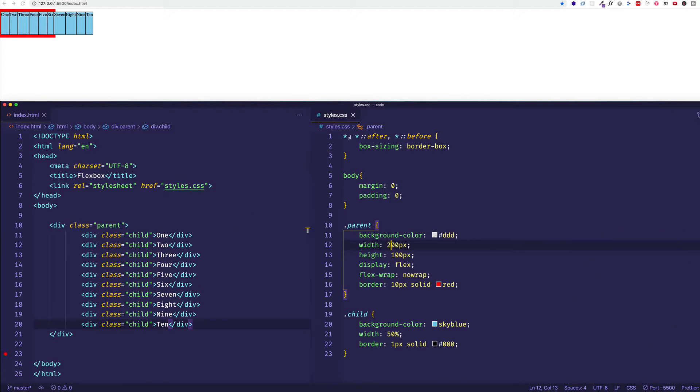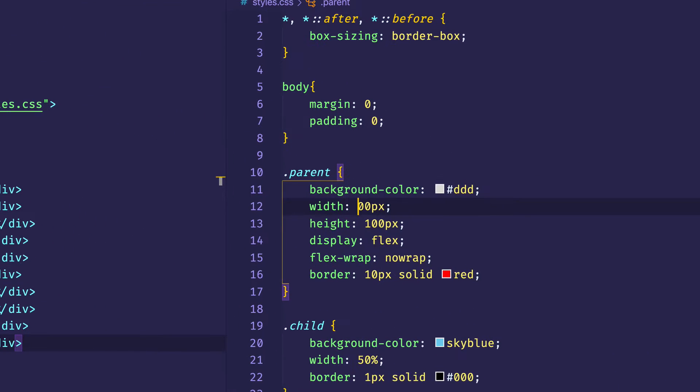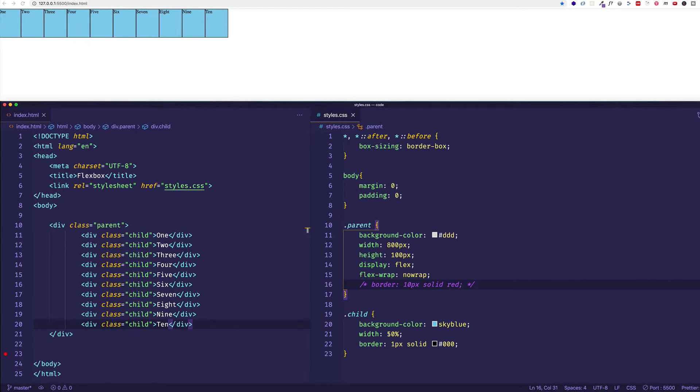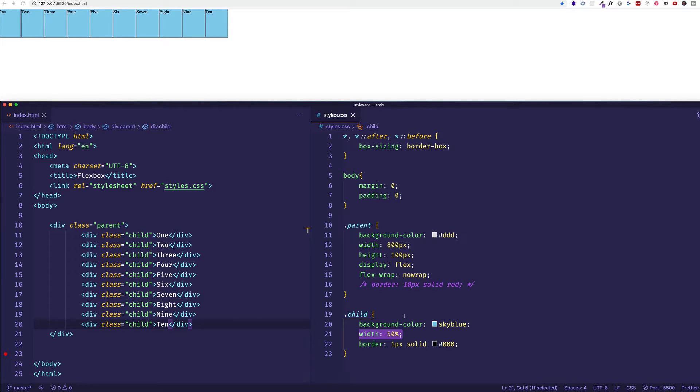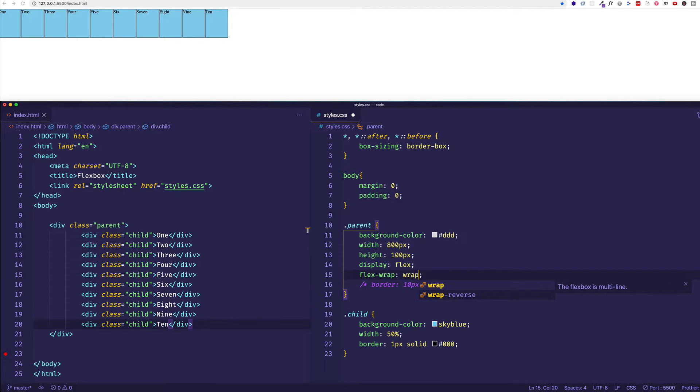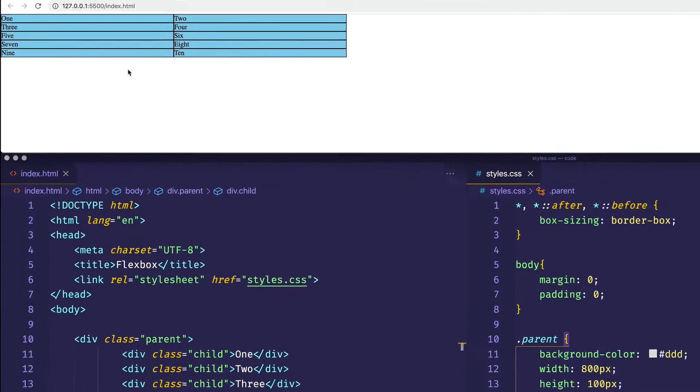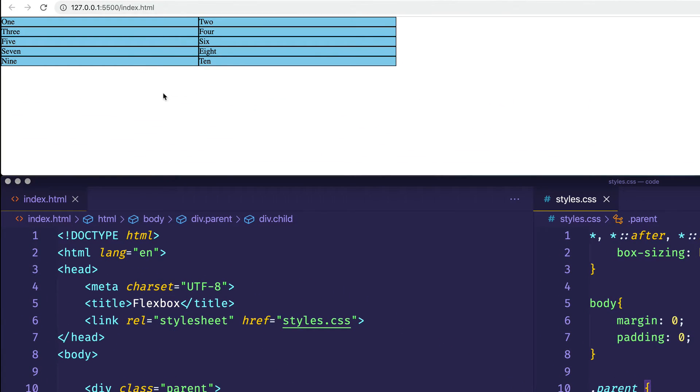So let's see how we can get these child items to wrap. Let's set our width back to 800 pixels. Let's comment out that obnoxious red border for now. And as I said before, we've given each child item a width of 50%. So if now we come into our flex-wrap property and give it a value of wrap and we save,